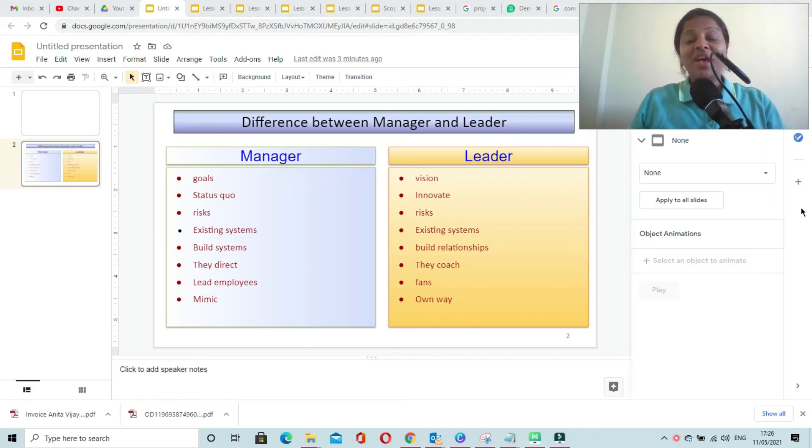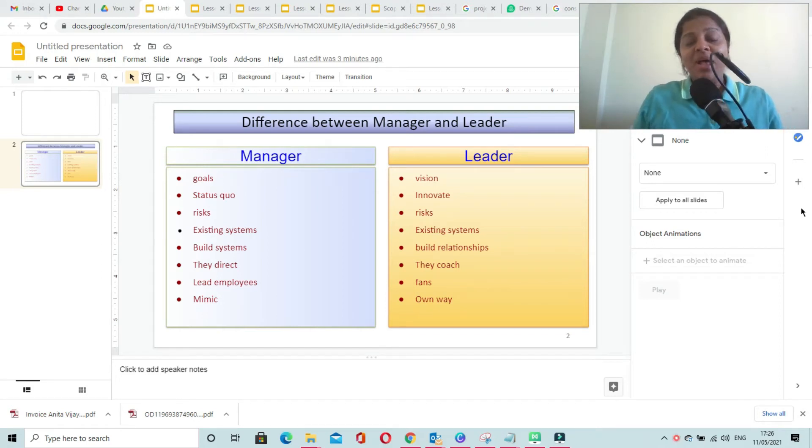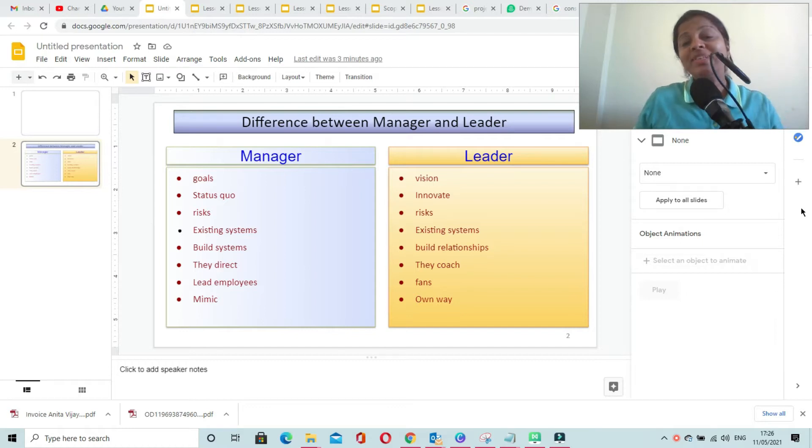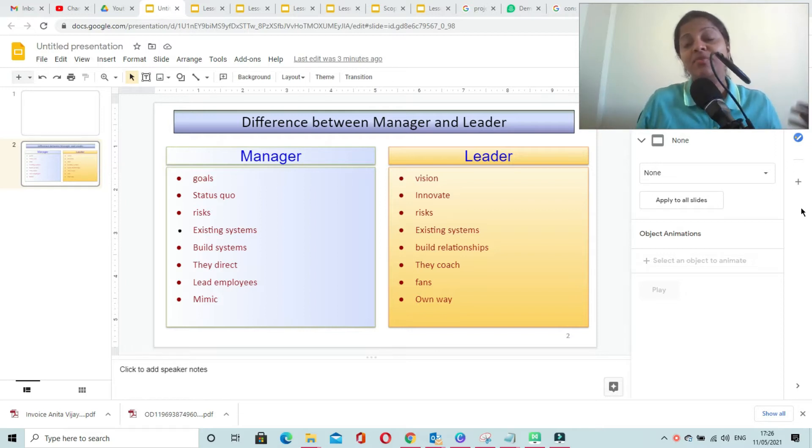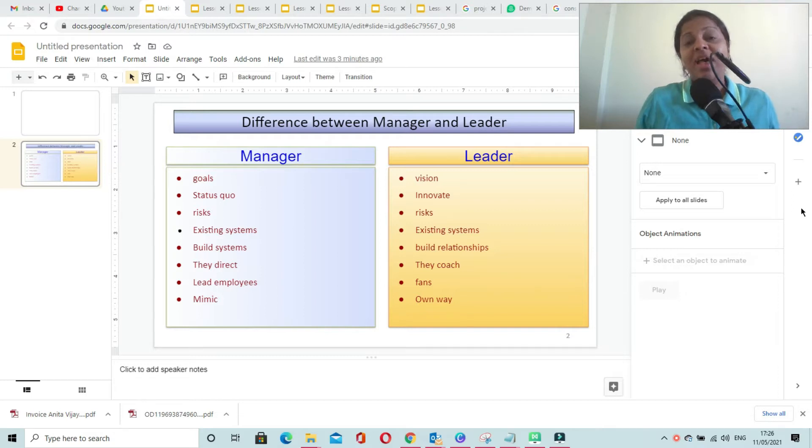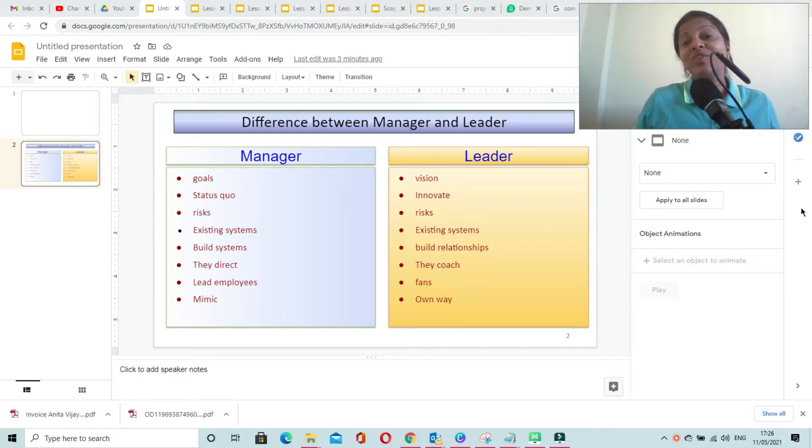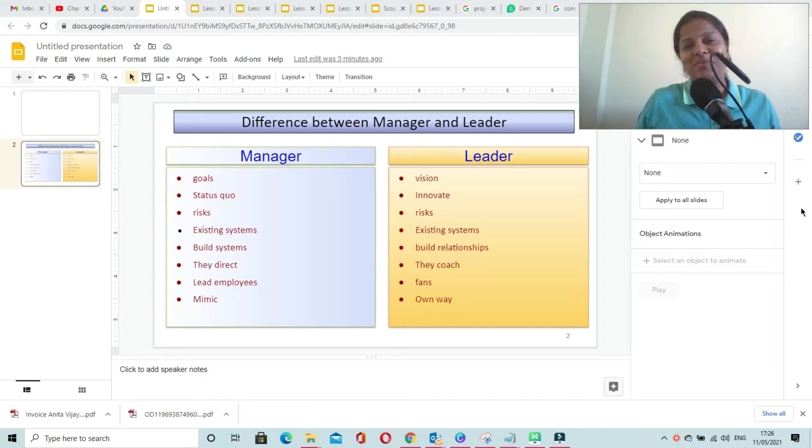Difference between a manager and a leader. A manager is the one who sets goals for the team, for the individuals, and for the complete project, and works towards achieving them. A leader is the one who sets a vision for the team.